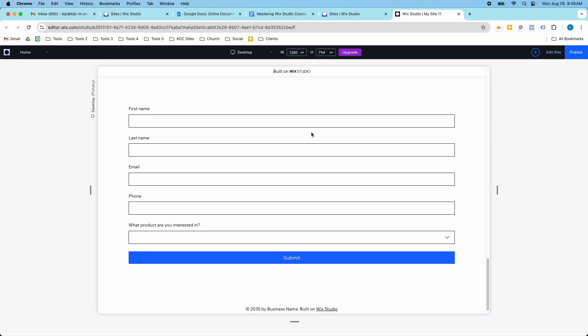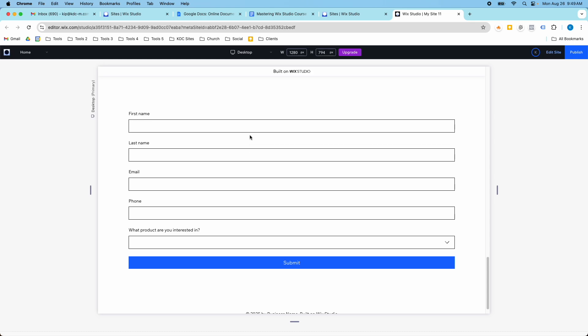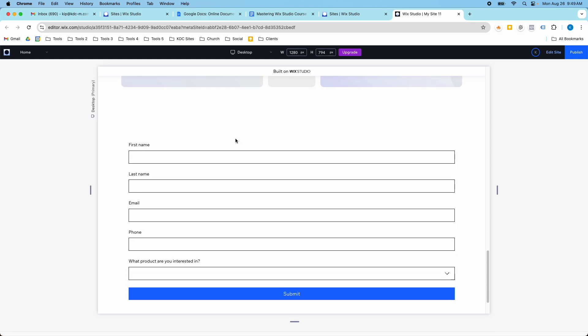So you can build multi-page forms, you can build really advanced forms with their form builder, and this is an example of a form that has some rules applied to it. So let me show you what I mean.